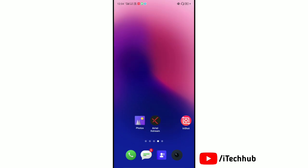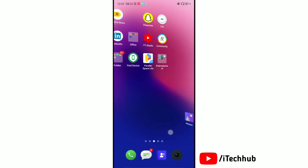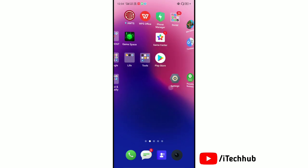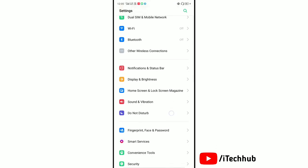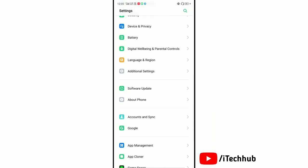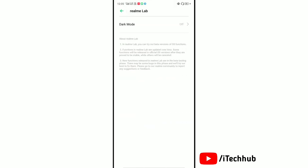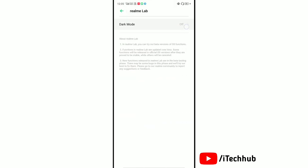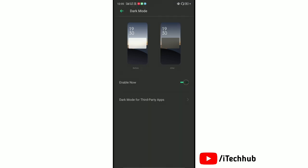Now, launch the Settings app and find the theme option for your device. In the theme option, tap on dark mode to enable it.